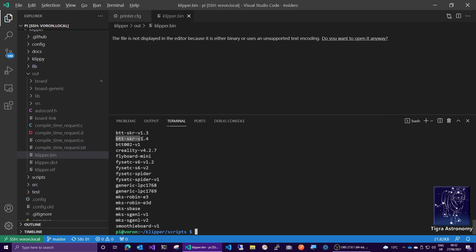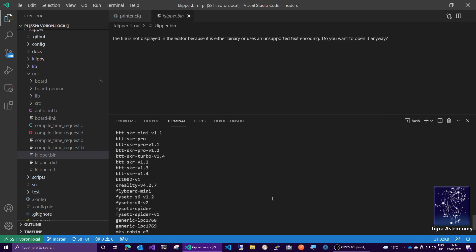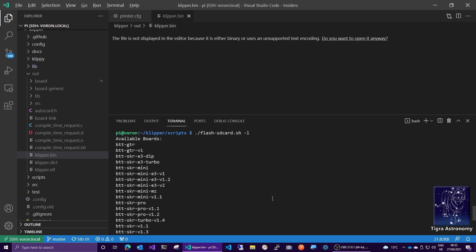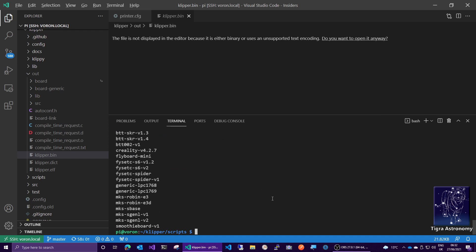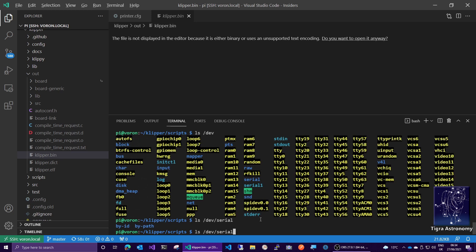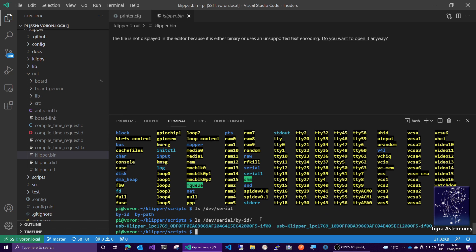And mine is the BTT SKR v1.4, this one here. So we'll need that later. And then we need to know which serial port, /dev/serial/by-id, I think is what we want.